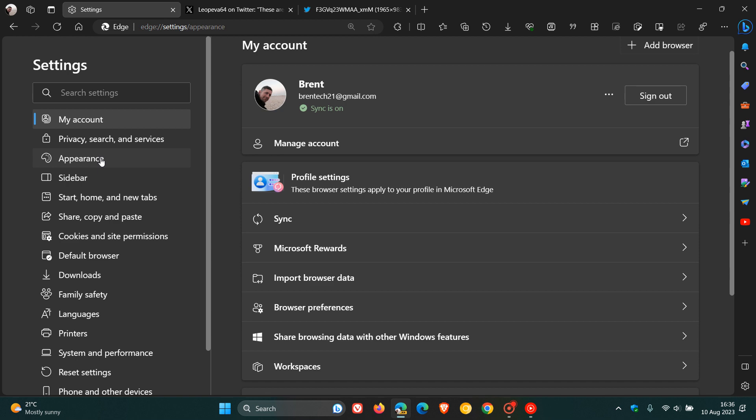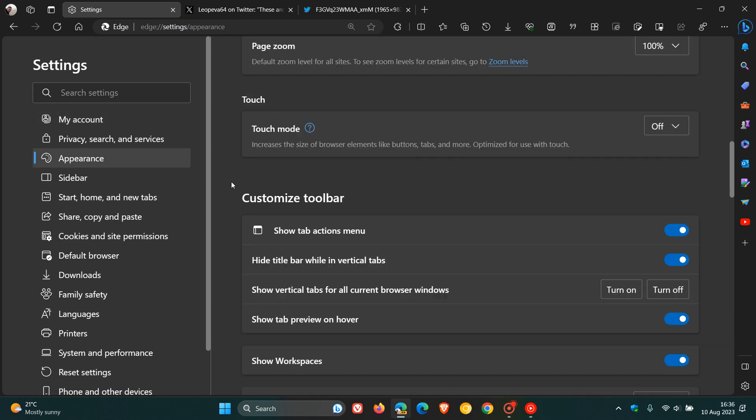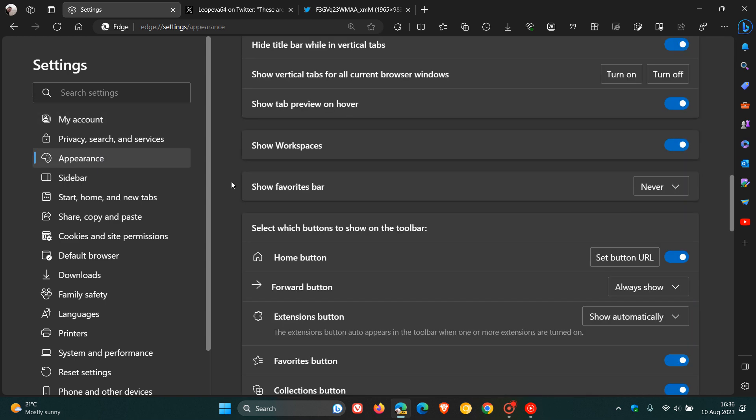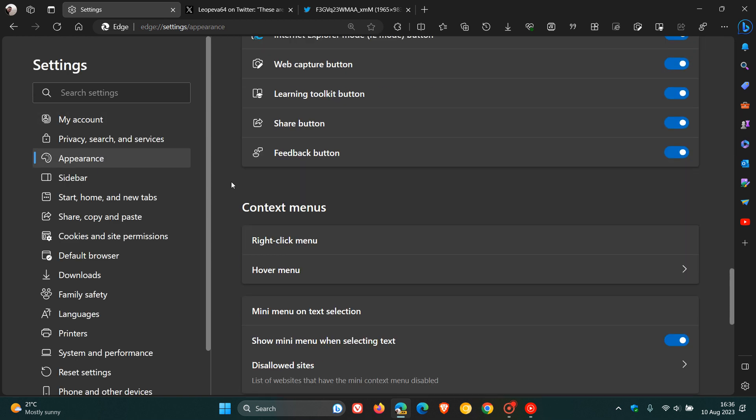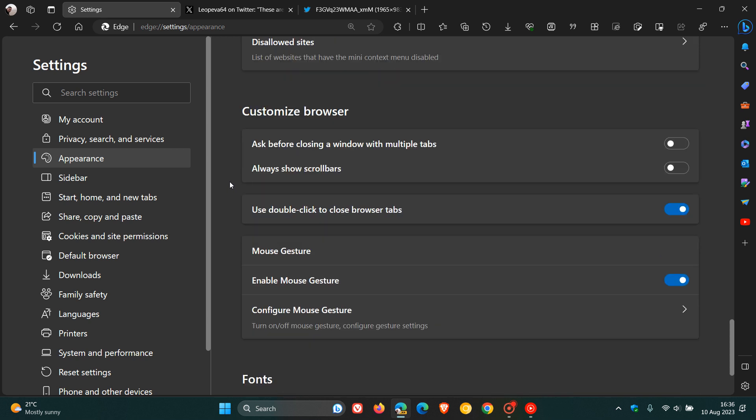and navigate to appearance and we scroll down to where we get the customized browser. So yeah, just under use double click to close browser tabs. This is where the new Gamer Mode will be located, which will give you the option to turn that on and off to optimize your browser for gaming.